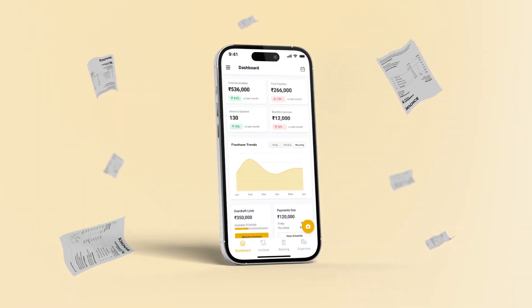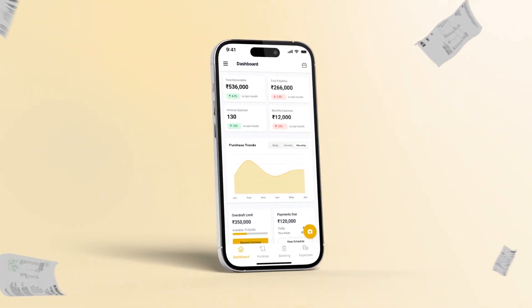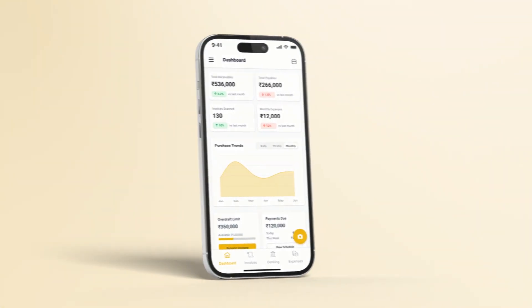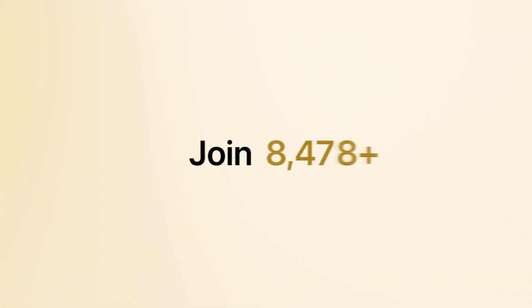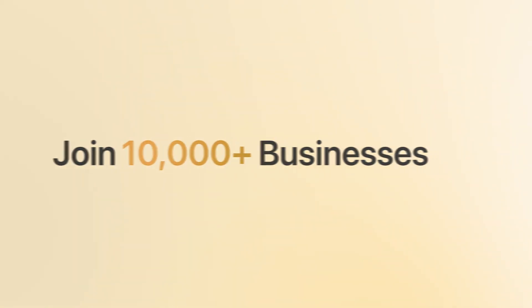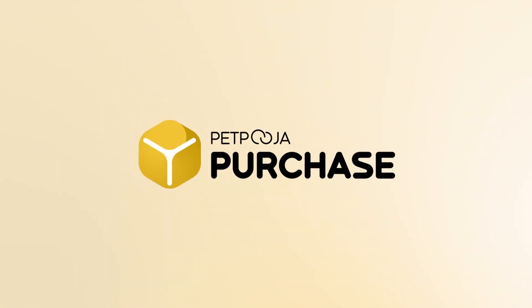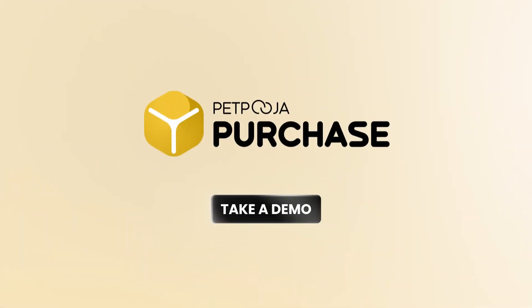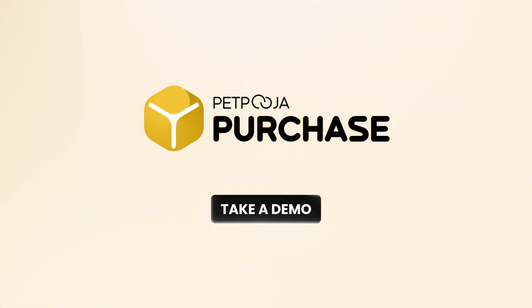One app. Total control over purchase invoices. Join 10,000 plus businesses already using PaidPooja Purchase. Take a free demo today.